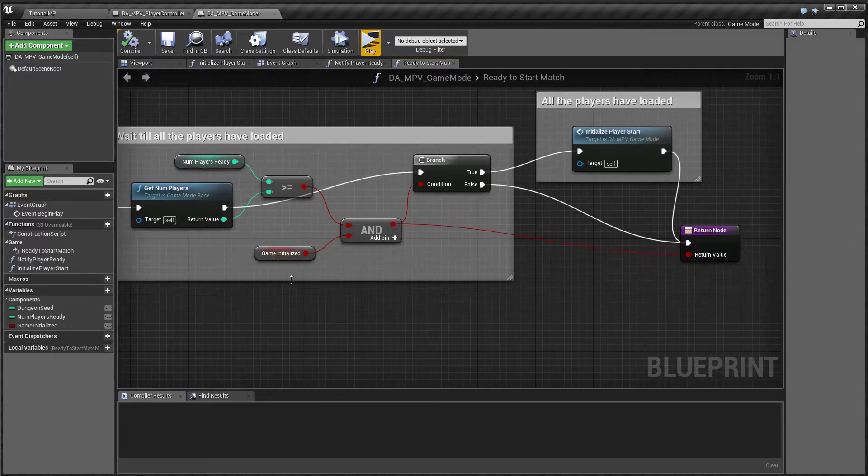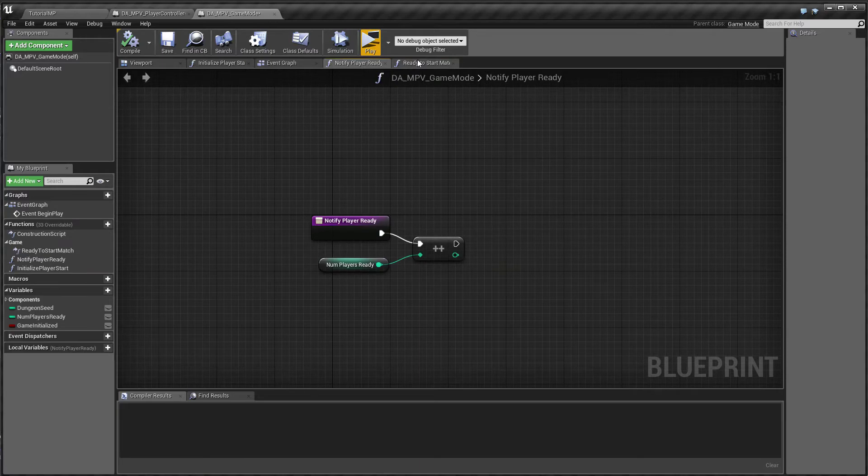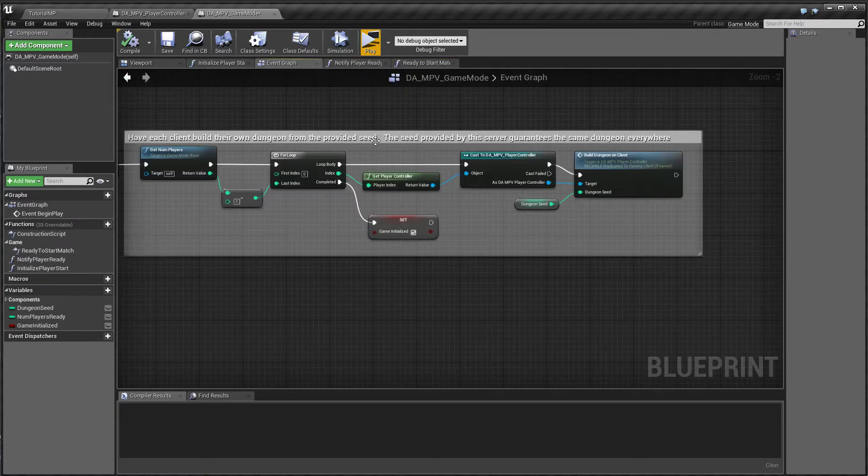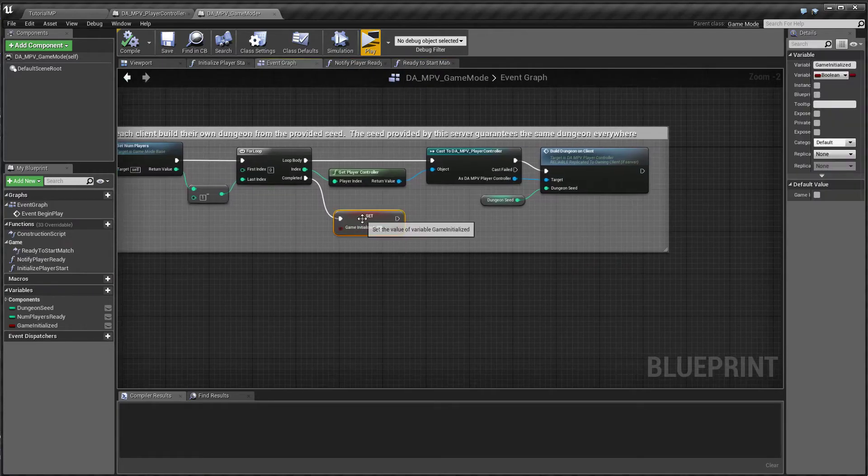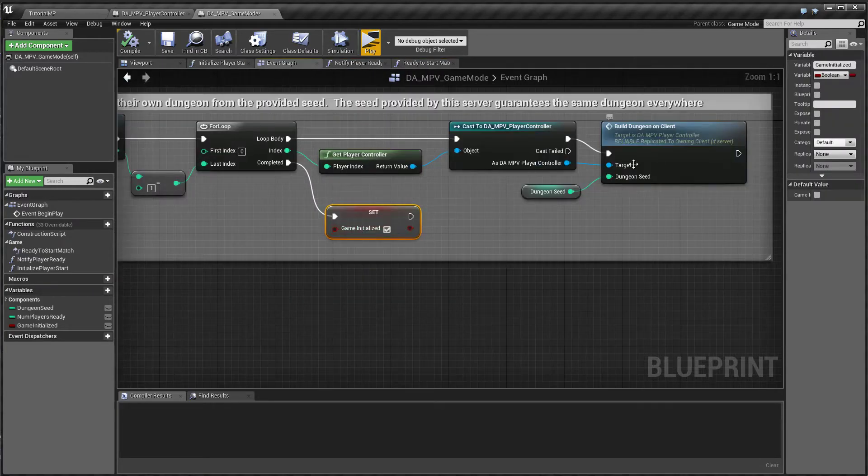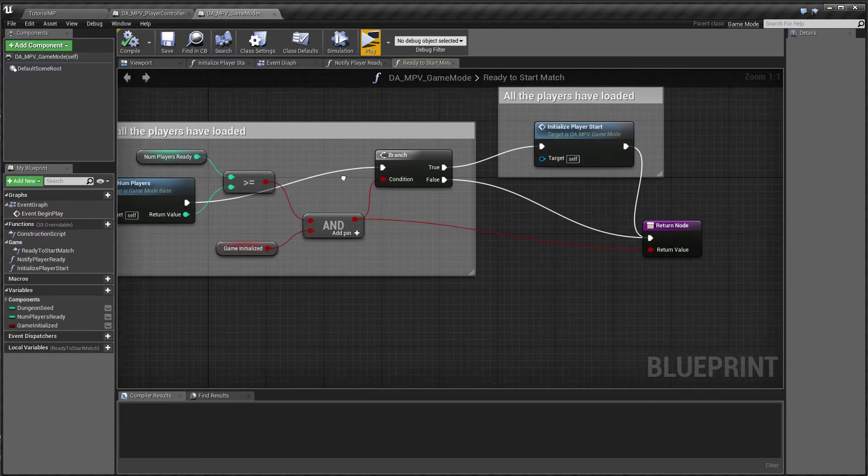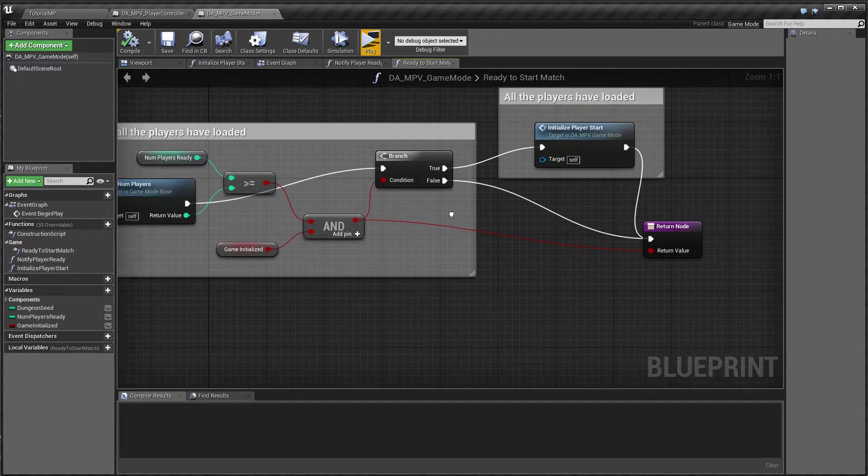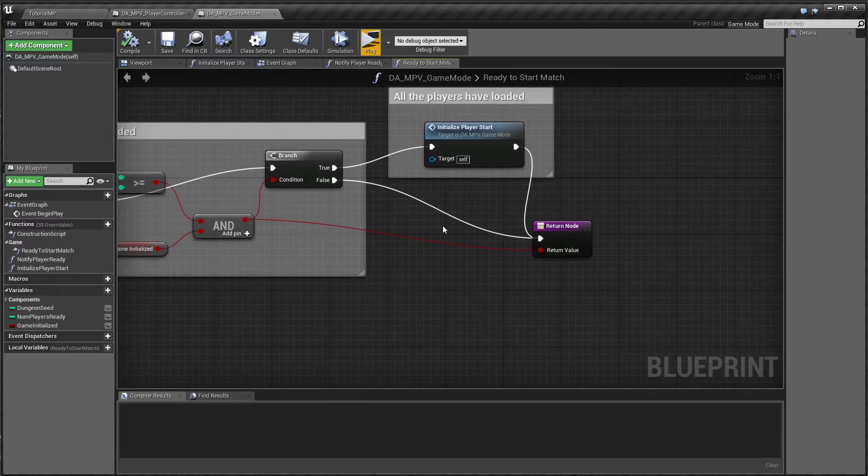I also have a guard game initialized, which you can see here. I set it to only after I have sent the build request. And when everything is done, we return true. Otherwise we return false.